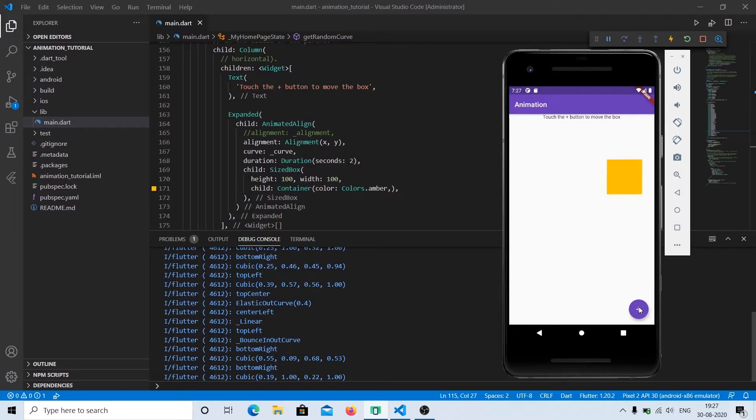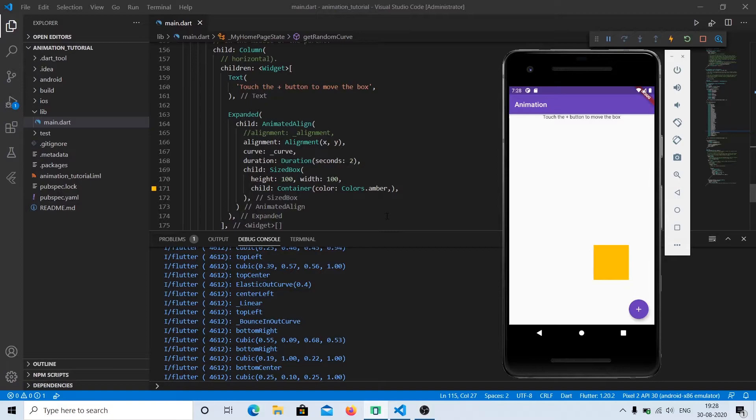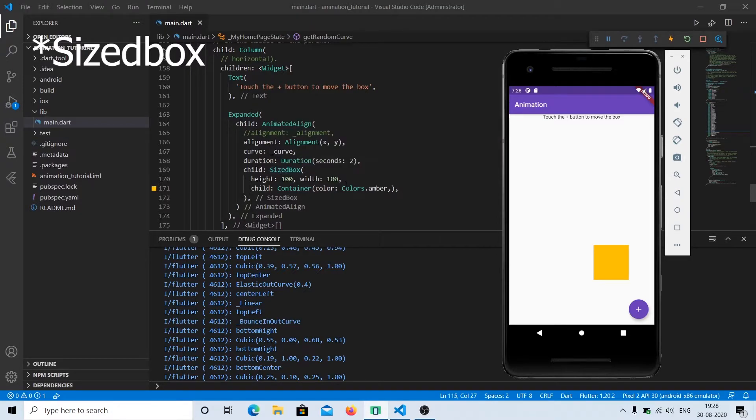And the last property that we have is the child. Child specifies what you want to animate. In this case, we have a sized box. You can have your own animated widget that you prefer, or have a sized box.